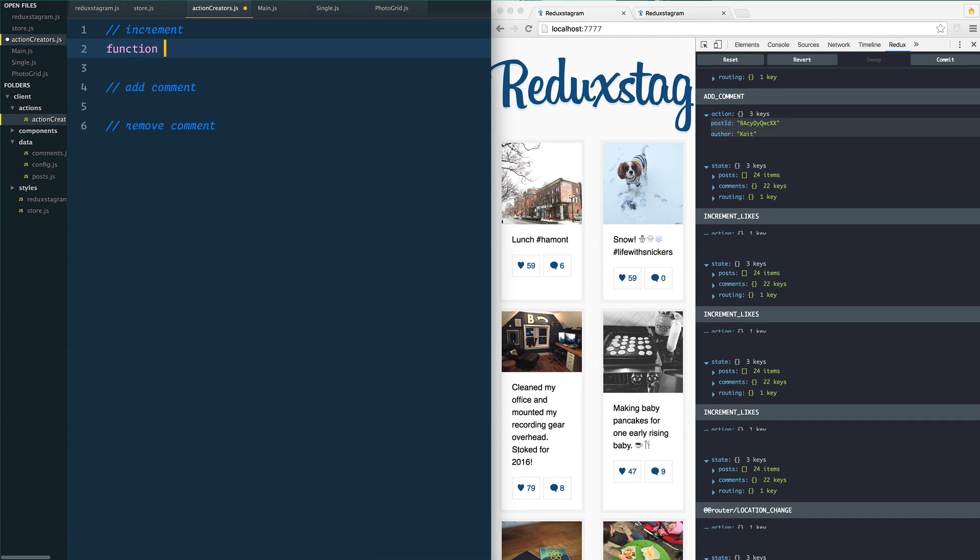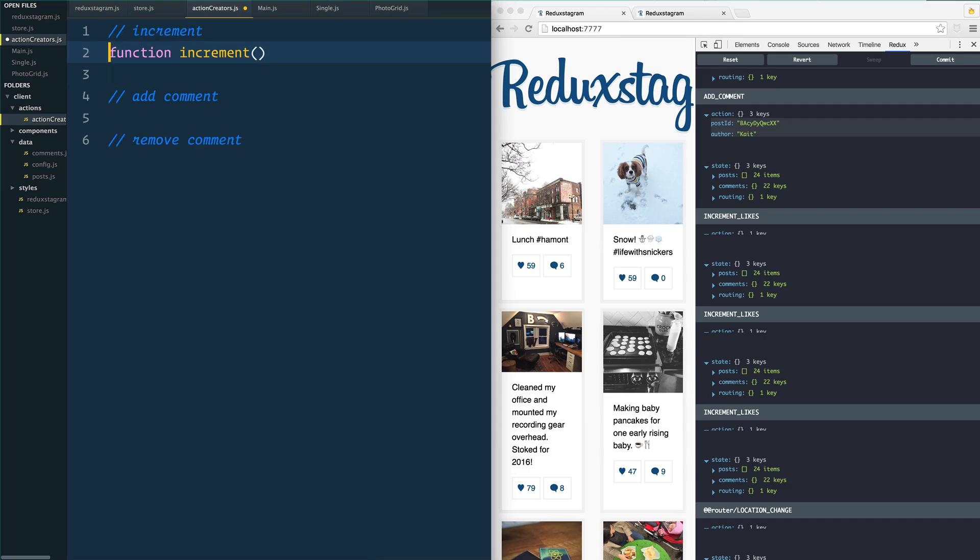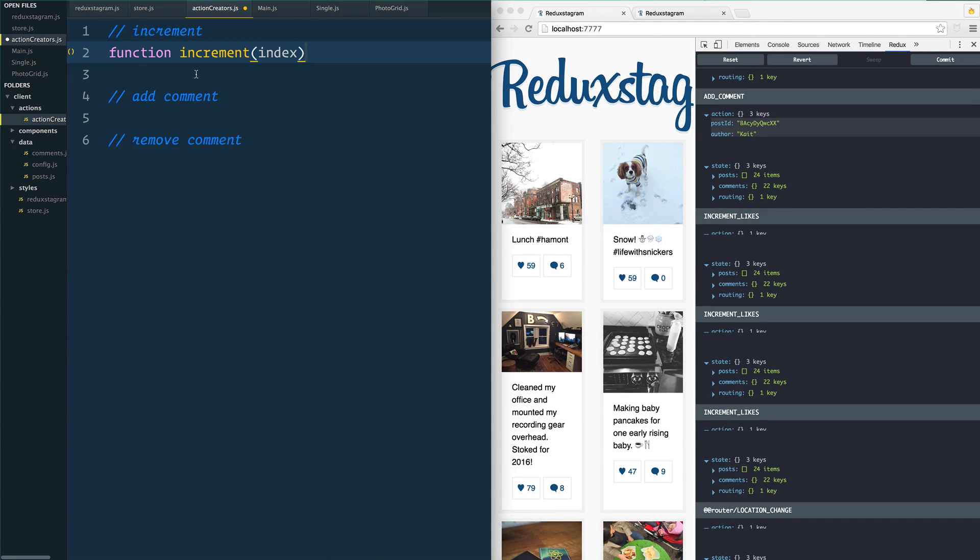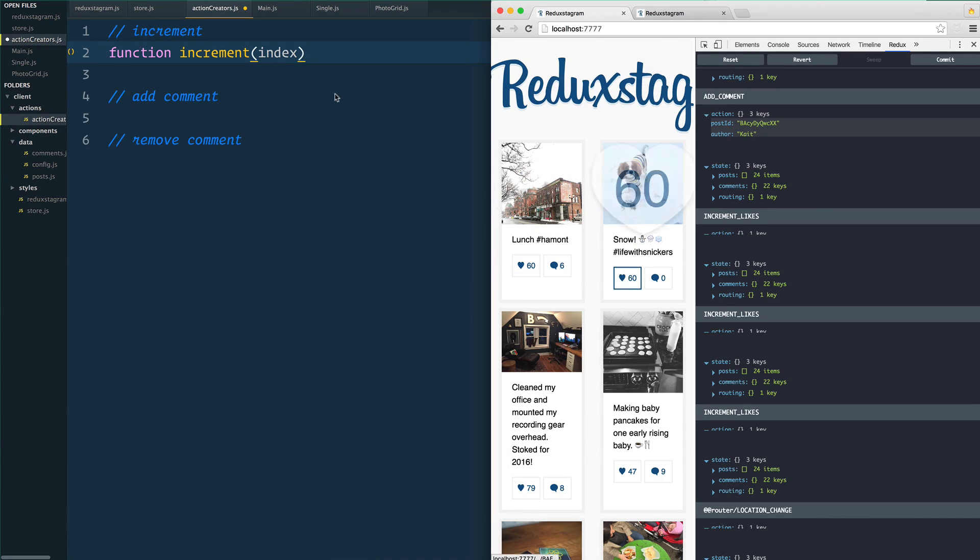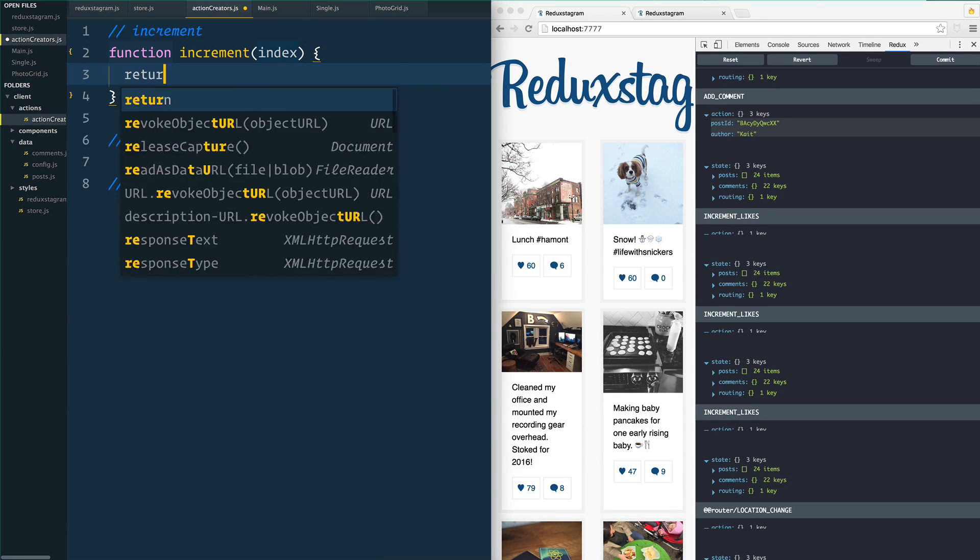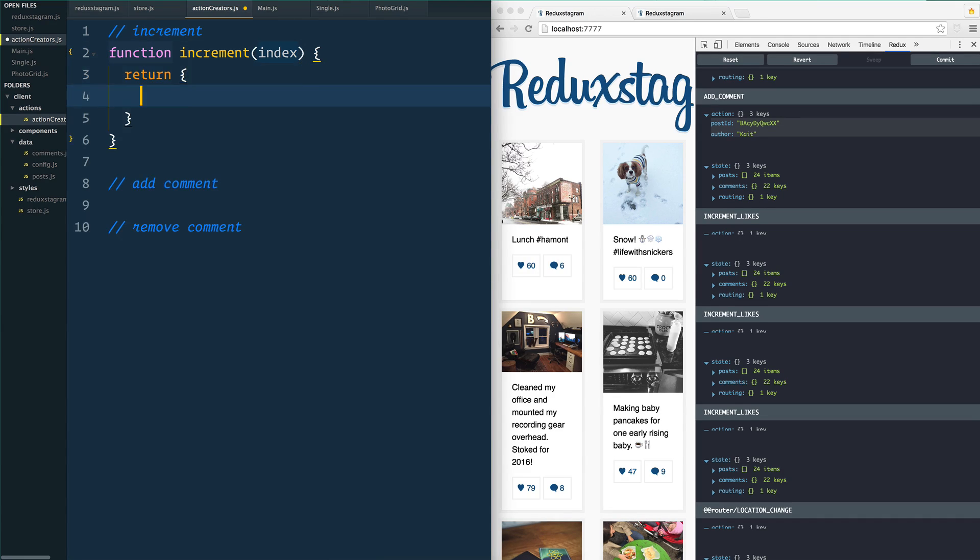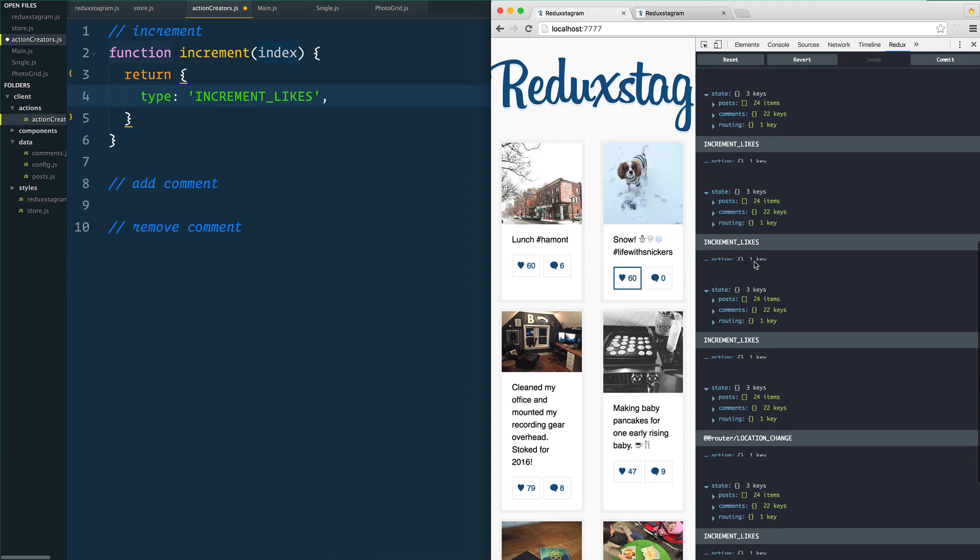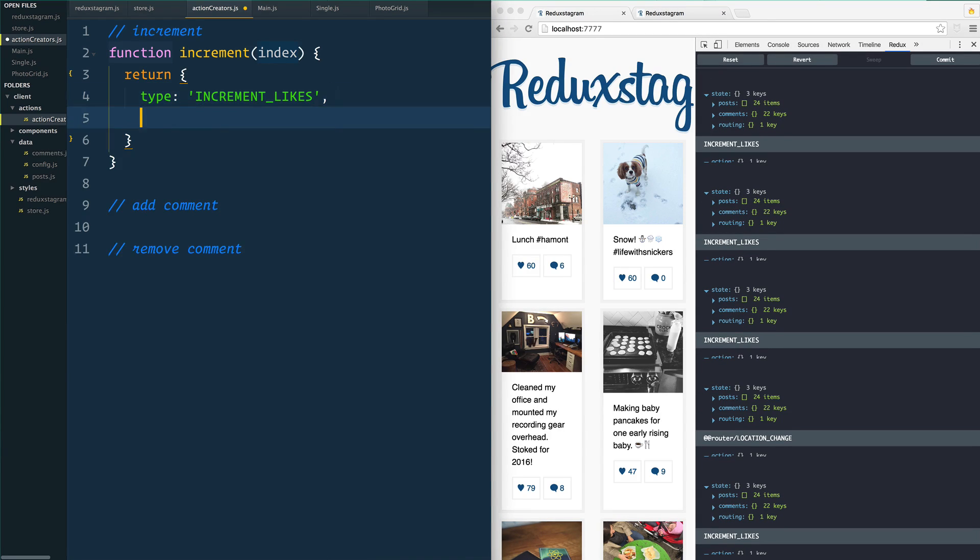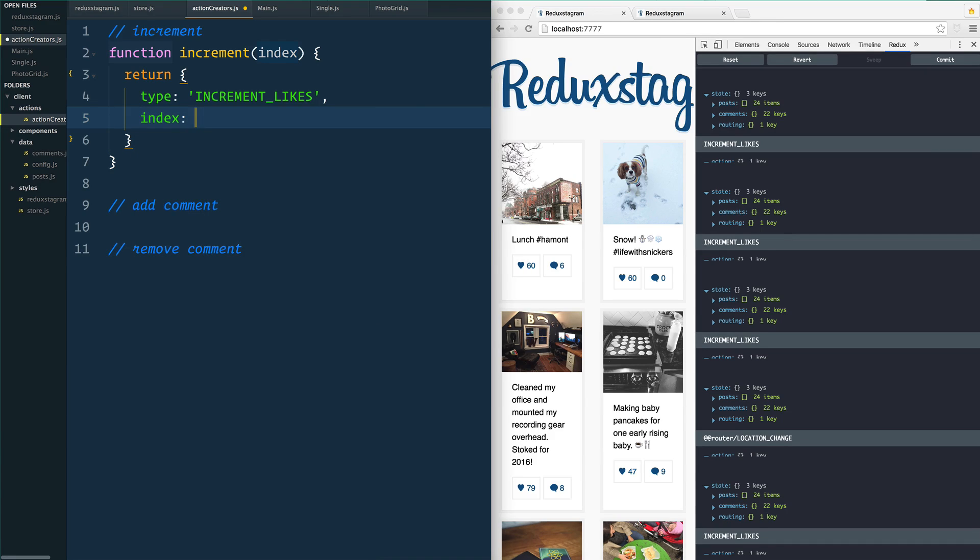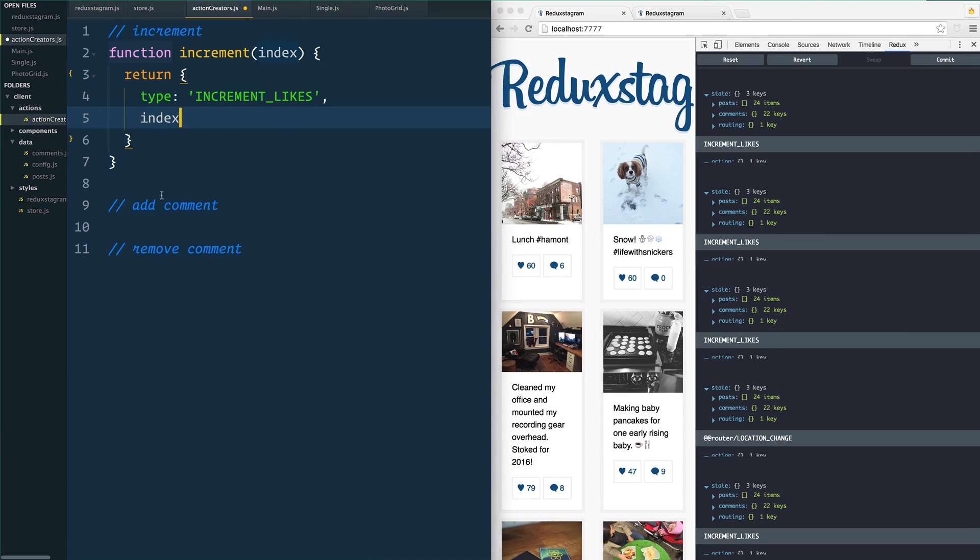We are going to say function increment. This function is going to pass us an index which tells us which post is going to have its likes incremented. We go inside of here and we are immediately just going to return an object. Why? Because I said actions are just objects where they have two things: they have a type, which is increment likes - that's going to be the name of the action that gets dispatched, and you can see that they're showing up here. These are the names, that's the type that gets showed up. And then finally we also want to pass it the index. So normally I would say index is set to index, but since we're using ES6 we don't have to do that, we just pass it along.